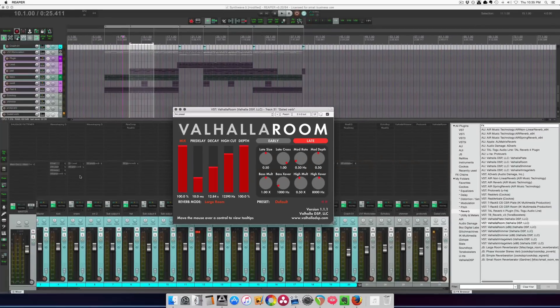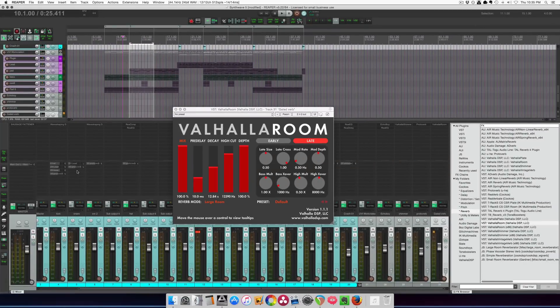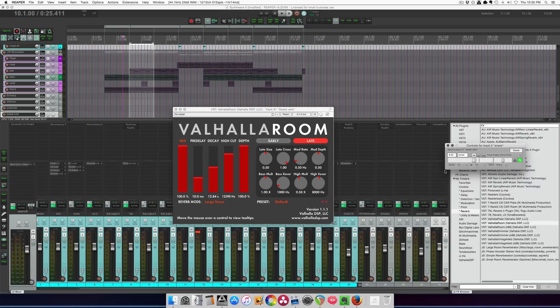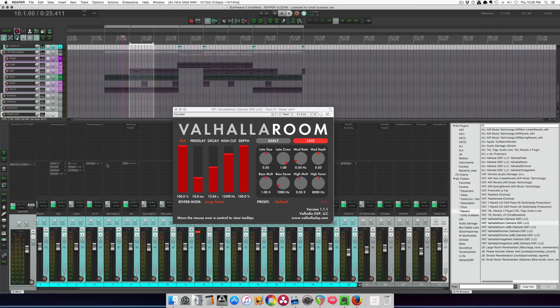So I'm going to make a send from snare track over to the reverb track. It's going at minus six, that's fine, and it's post-fader. So here's how it sounds with just the snare drum going into the reverb.